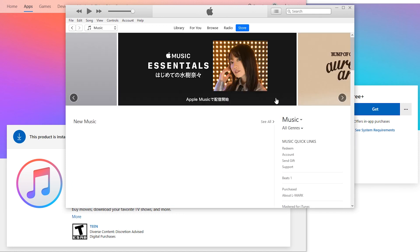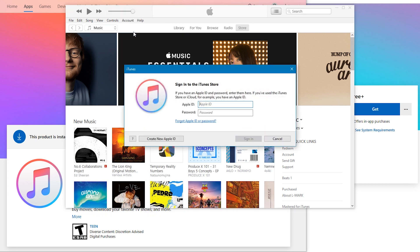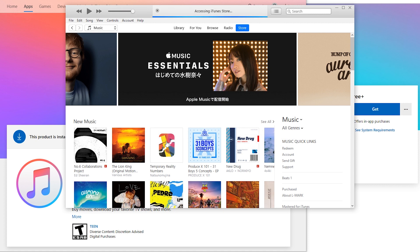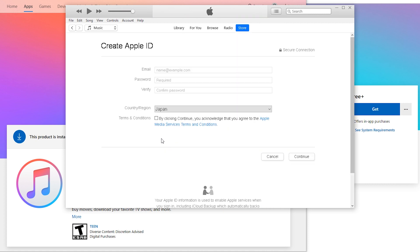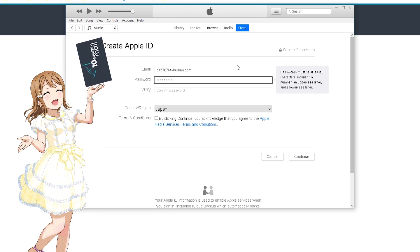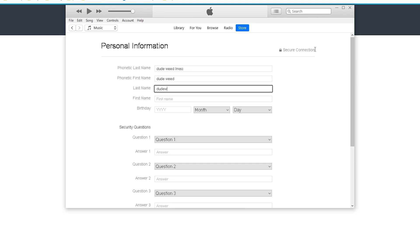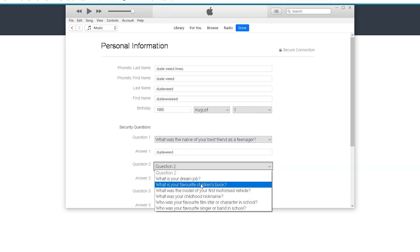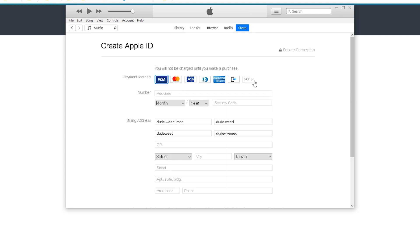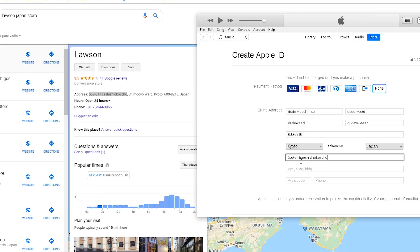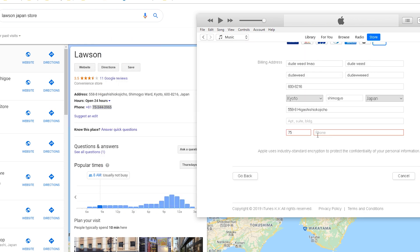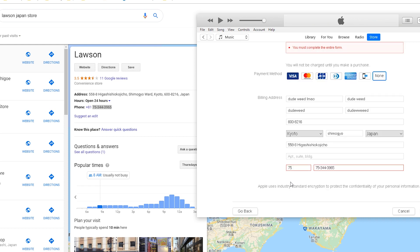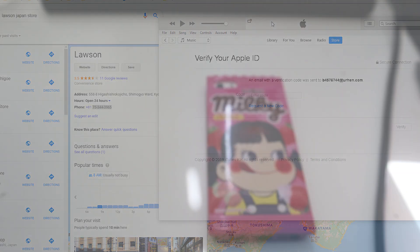And on the top left where it says account, you want to sign in and it'll let you create an account. I'm not about to give these dudes my email, so I'm going to use 10 Minute Mail. You don't need to enter your real details here. For payment, select none. All you really need is an address. I just use the convenience store Lawson in Kyoto, Japan as my address, and they accepted it. I even use their phone number and everything. Once you verified it, you pretty much created an account.